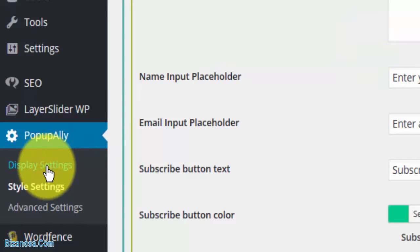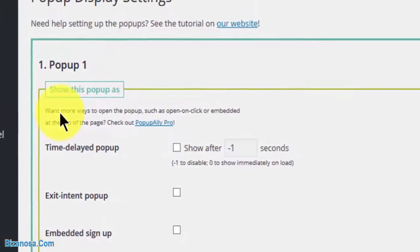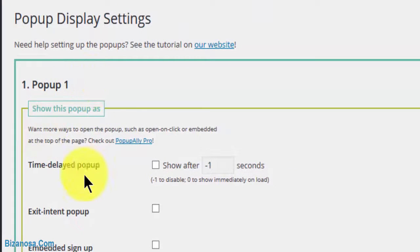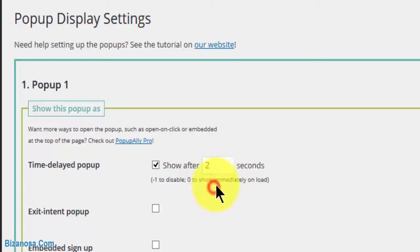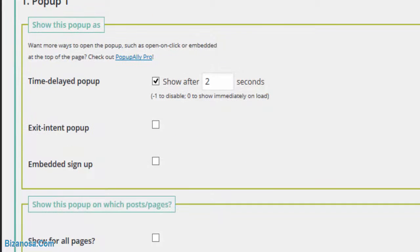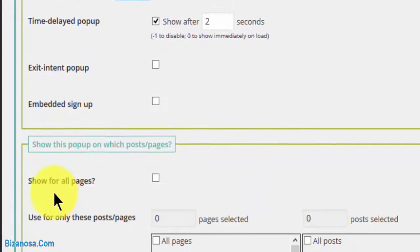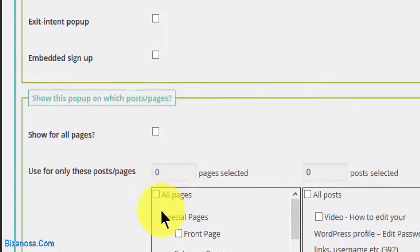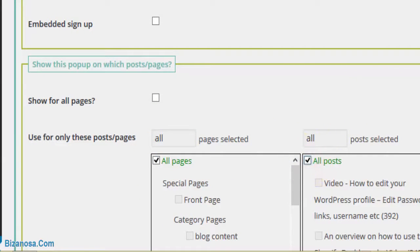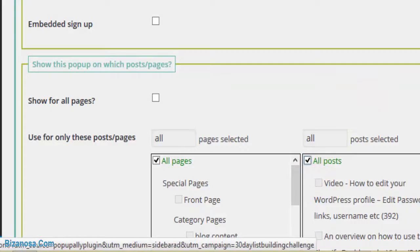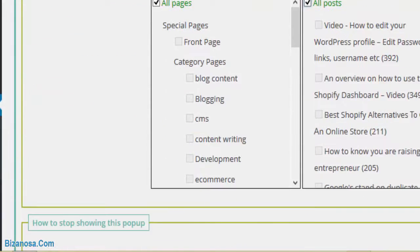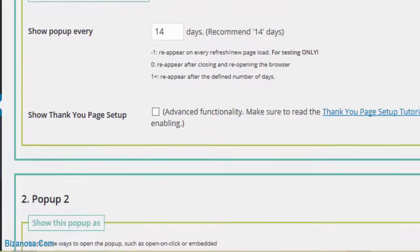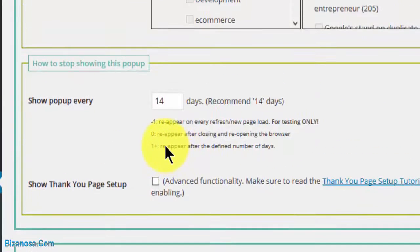We want this to be a time delayed popup, so I will put it at two seconds to show up after two seconds. Then I'll come down here and say show for all pages and for all posts. One important thing I have to do...